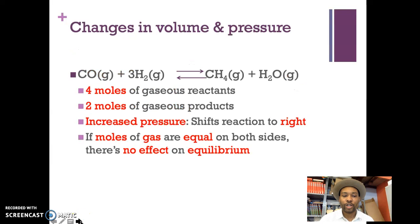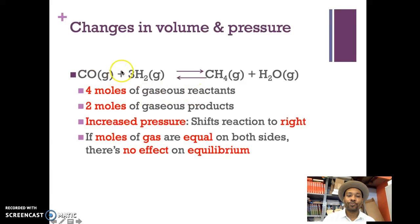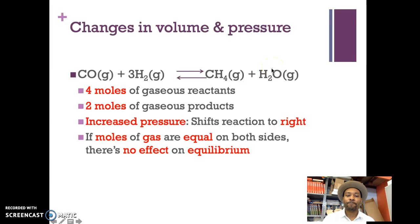Changes in volume and pressure can also affect the equilibrium of a reaction. Taking the same reaction — carbon monoxide and hydrogen giving methane and water — you have to count the moles of gaseous reactants and products. There are four moles of gaseous reactants (one mole of CO plus three moles of H₂) and two moles of gaseous products. If I increase the pressure, since there are more moles on the reactant side, the reaction shifts to the right. If the moles of gas are equal on both sides, there's no net effect on equilibrium.